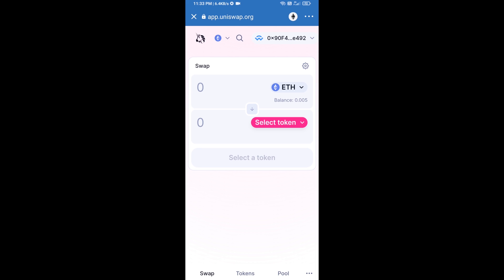Uniswap exchange has been successfully connected from Trust Wallet. Now you will click on Select Token.